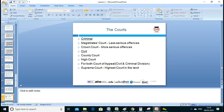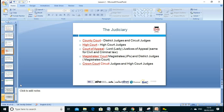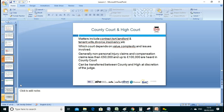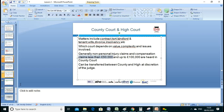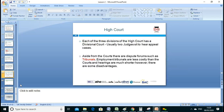The judiciary: the county court has district judges and circuit judges; the high court has high court judges; the court of appeal has Lord and Lady Justices of Appeal. The high court covers contract, tort, land, divorce, and personal injury claims. Claims of less than £50,000 go to the county court; over £100,000 go to the high court. At the judge's discretion, cases can be transferred up to the high court or upper tribunal.